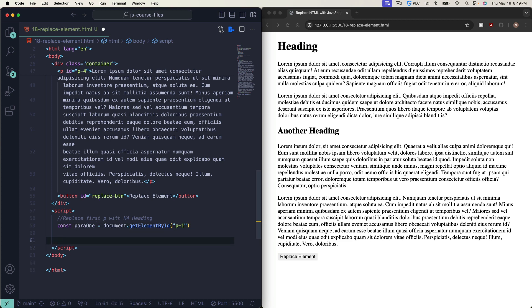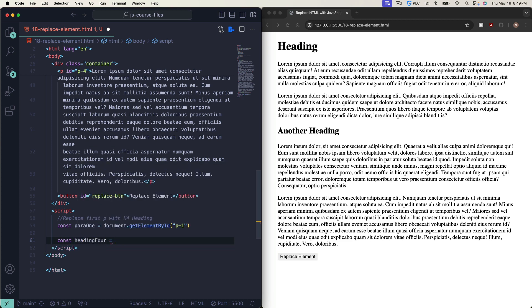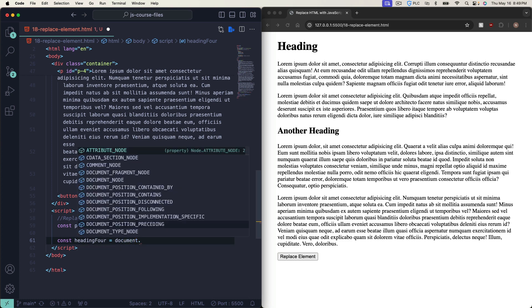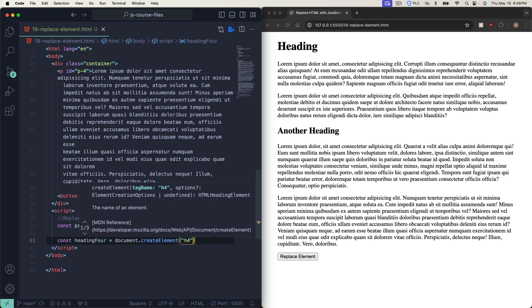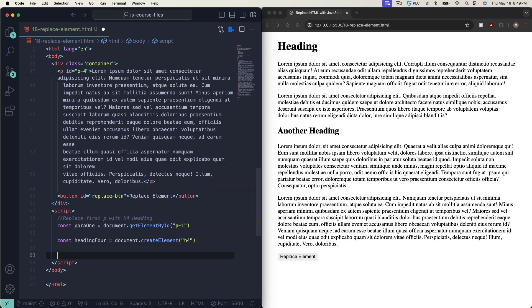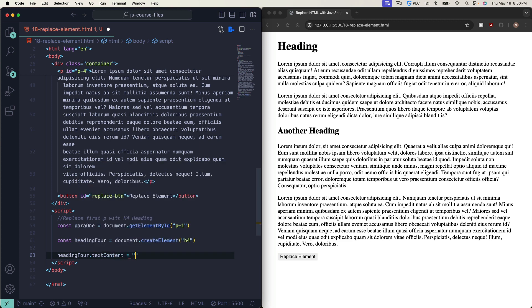Now let's create our new h4 element. We'll say: const heading4 equals document.createElement('h4'). And now we'll add some text to our h4 element: heading4.textContent equals 'This is now an h4'. That'll be the text inside the h4.